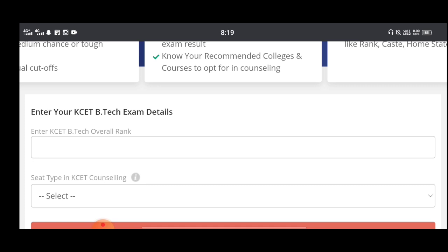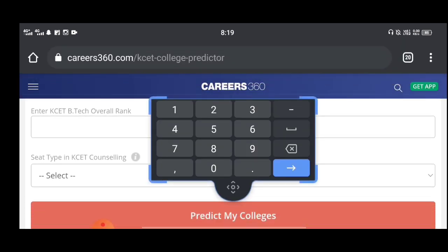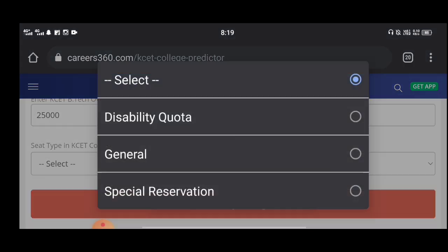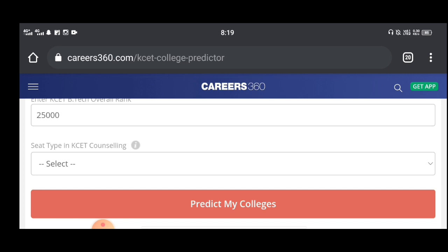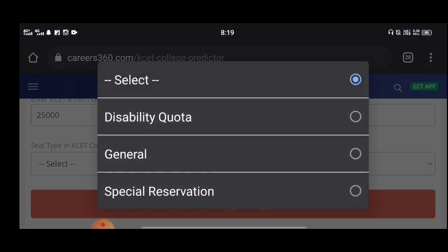If you are using the KCT rank, you will have a good example. You will use the same thing to select CT counseling. If you have a disability, you can use a specialization for disability. If you have a general name, you can use a specialization for your own disability. You can use a normal disability.